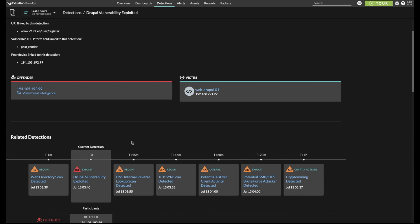and then we see 15 minutes later evidence of internal recon and lateral movement that are being launched from the web server against the internal environment.